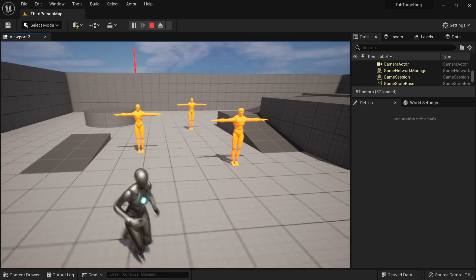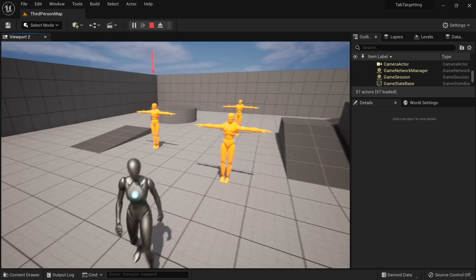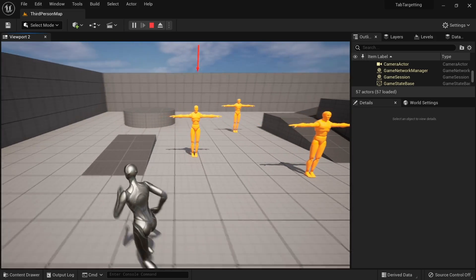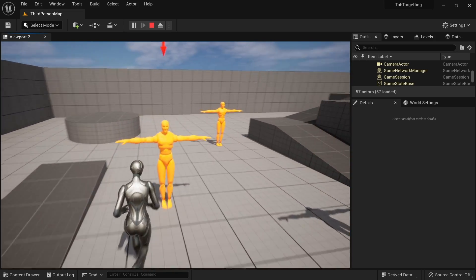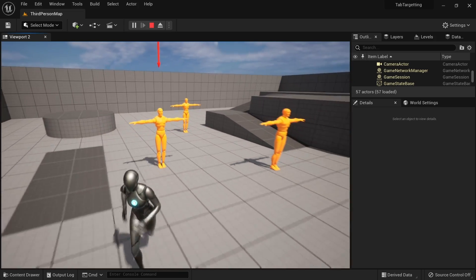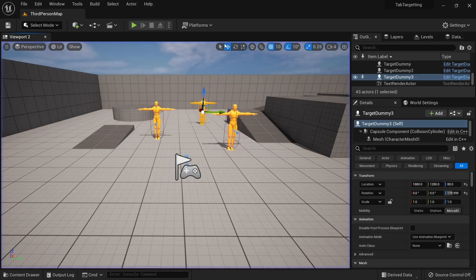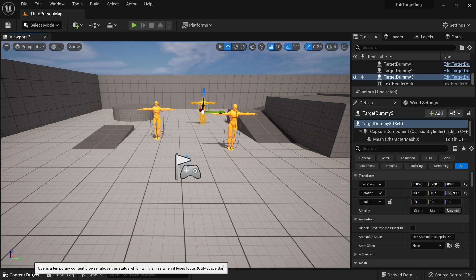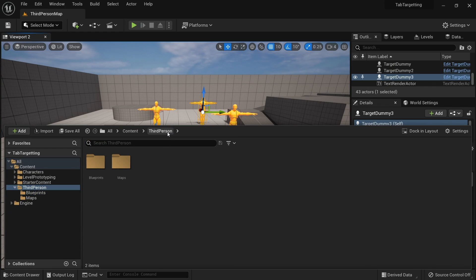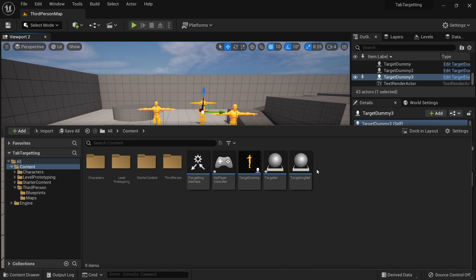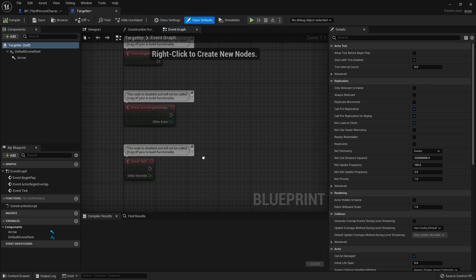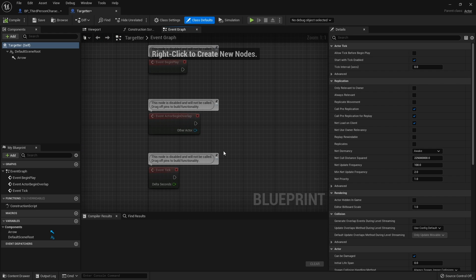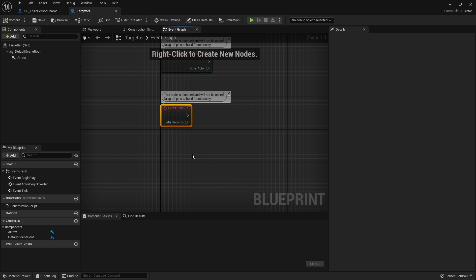We've got a nice setup for the camera, and now to clear the target is when we run away from here too much. We're going to constantly check the distance between us and the target. Now for that we can use the targeter. Let's go back to the targeter. On the tick event we want to check the distance. We are using tick because we want to check regularly, but we're not going to use it on every single tick. We're going to change the tick speed.